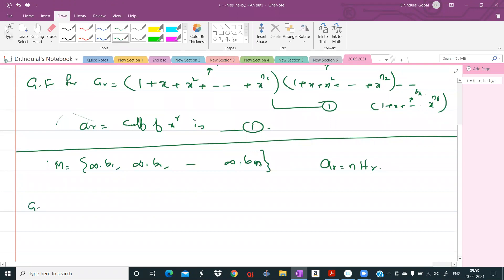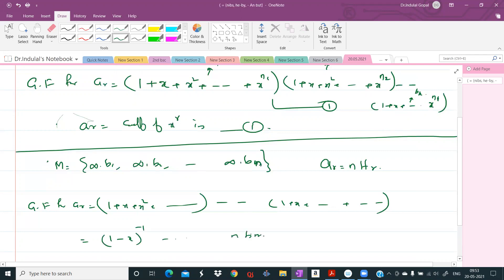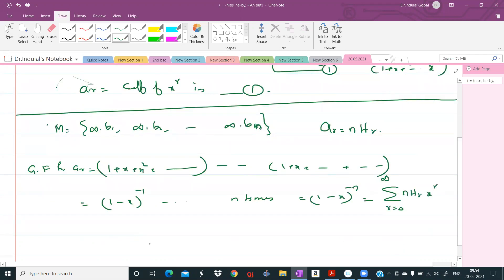The generating function for b1 is 1 + x + x^2 + ..., and similarly for each element, so each factor equals (1 - x)^(-1). With n such factors, the generating function is (1 - x)^(-n), which equals sigma_{r=0}^{infinity} nHr · x^r. Therefore ar, the coefficient of x^r, is equal to nHr.